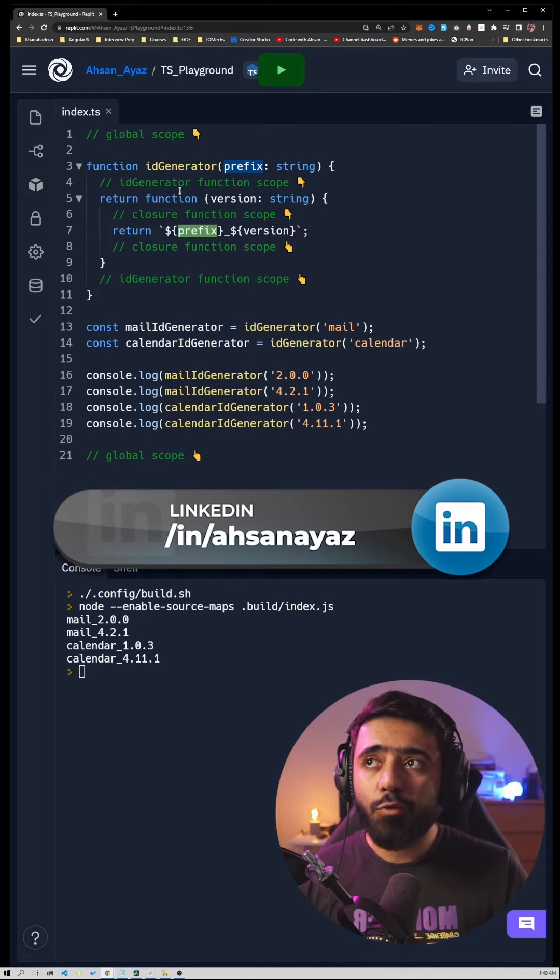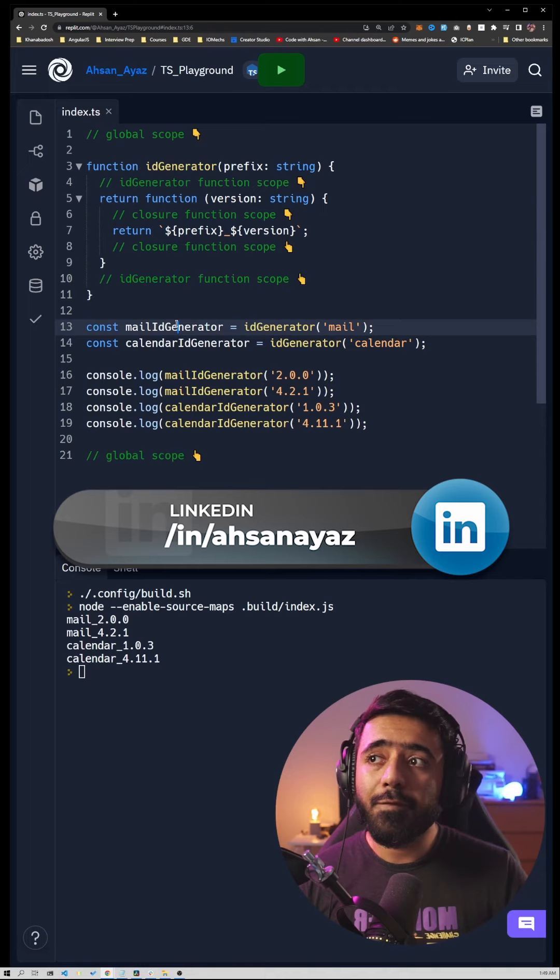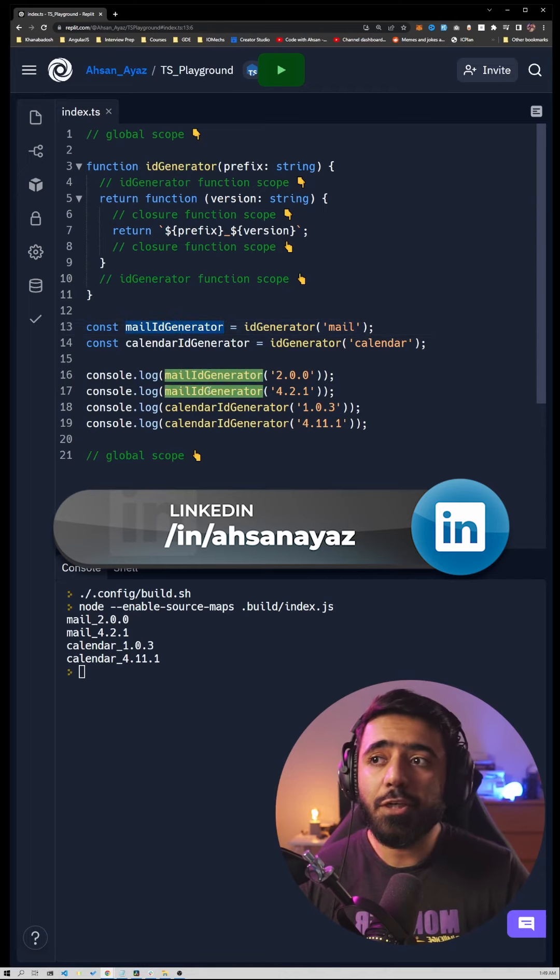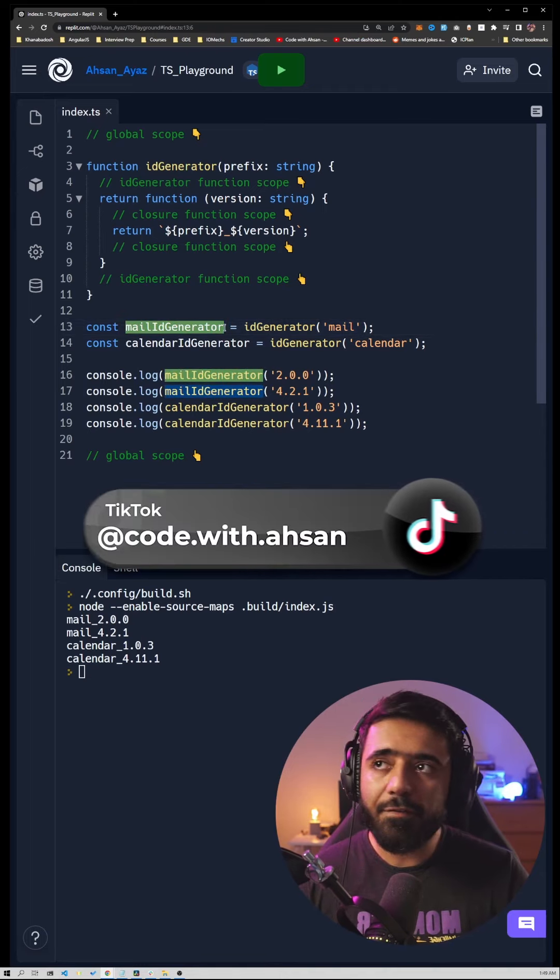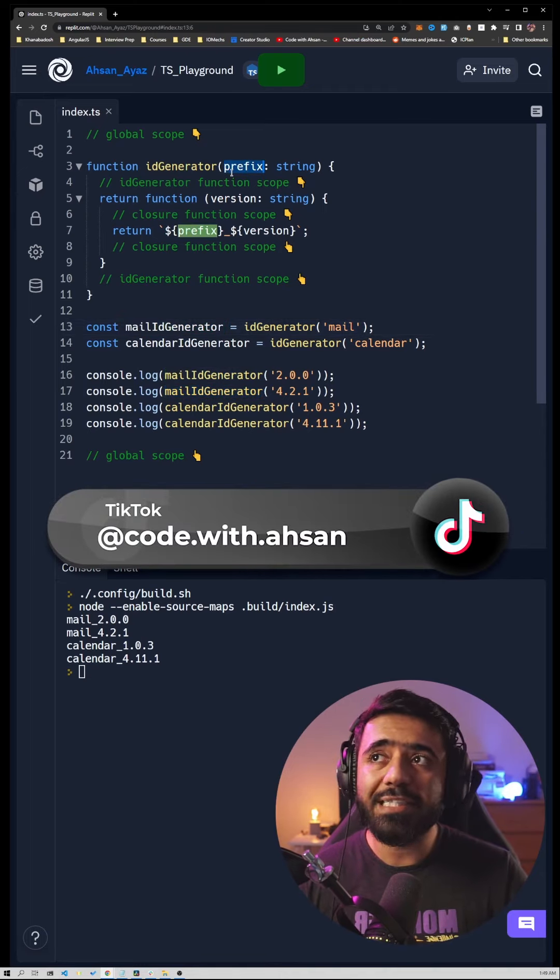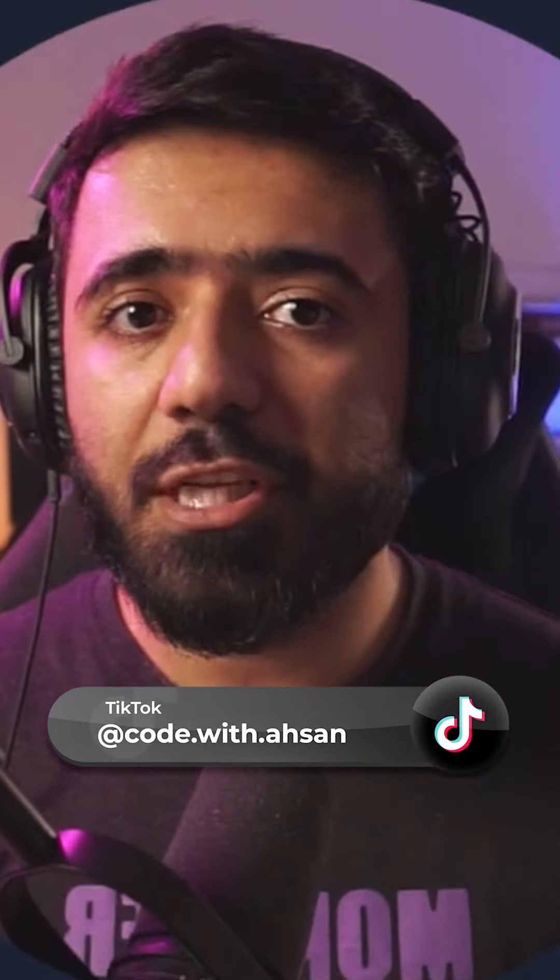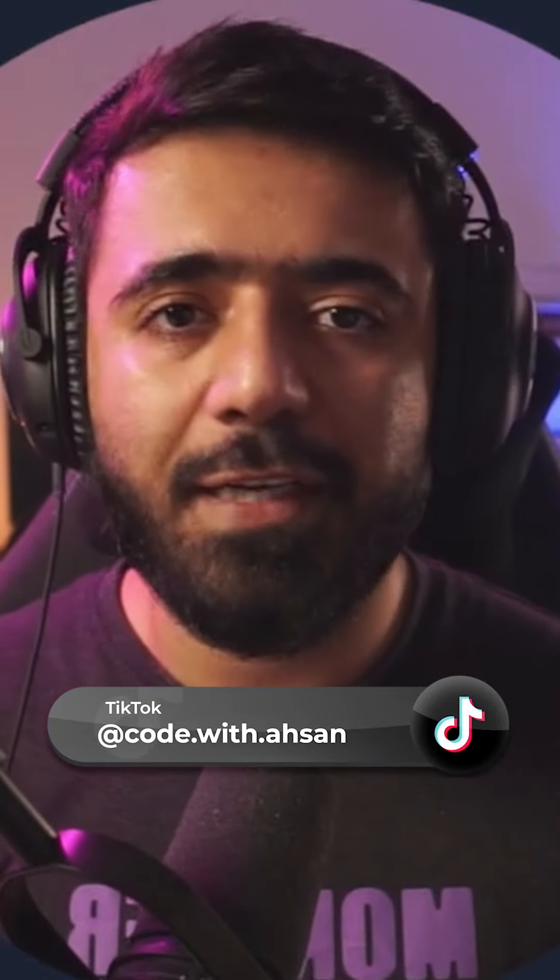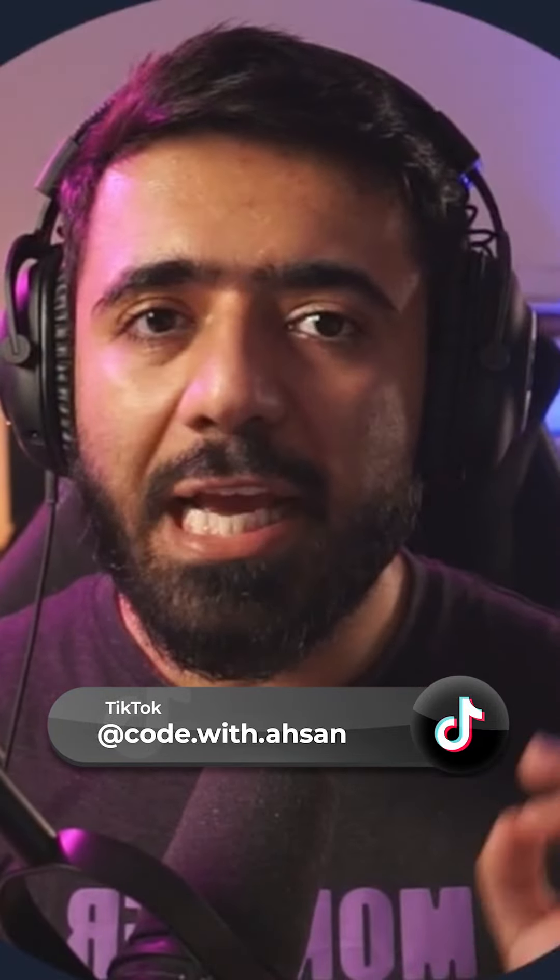Which is essentially a function that we can call later on without having to provide prefix every time. And this is one potential use of closures.